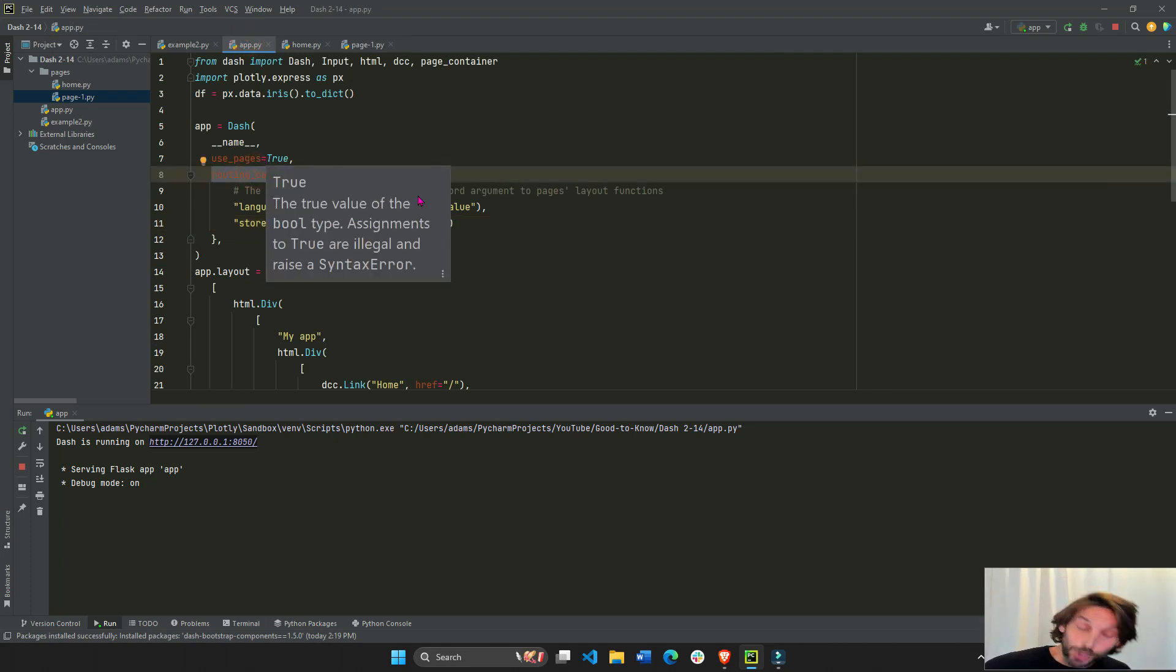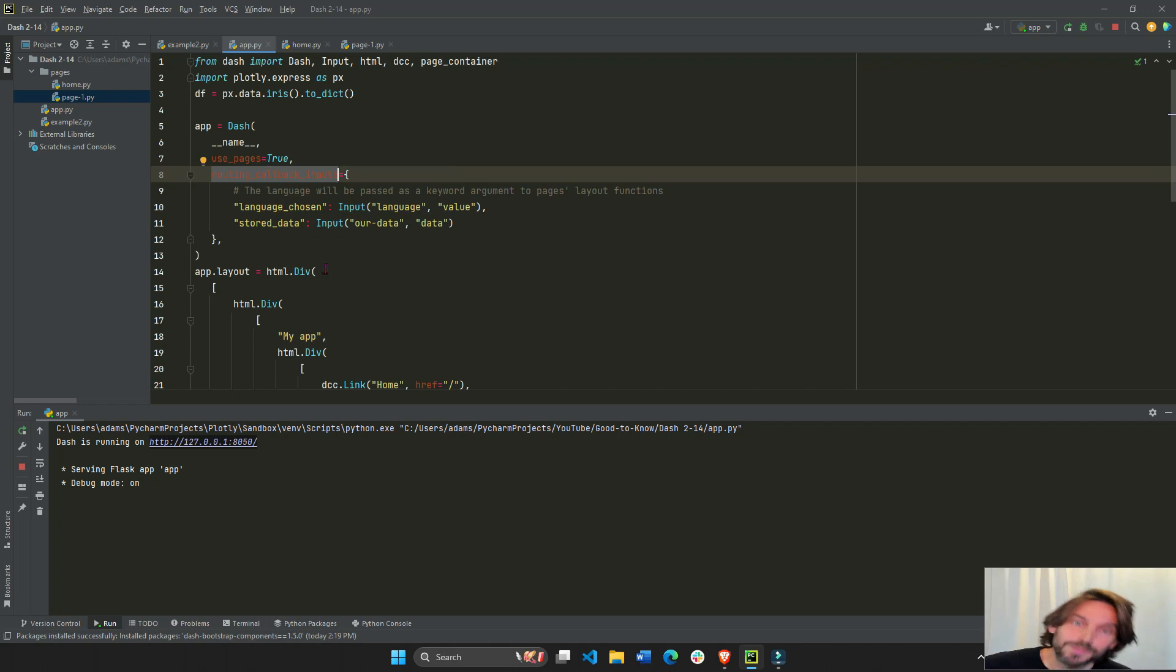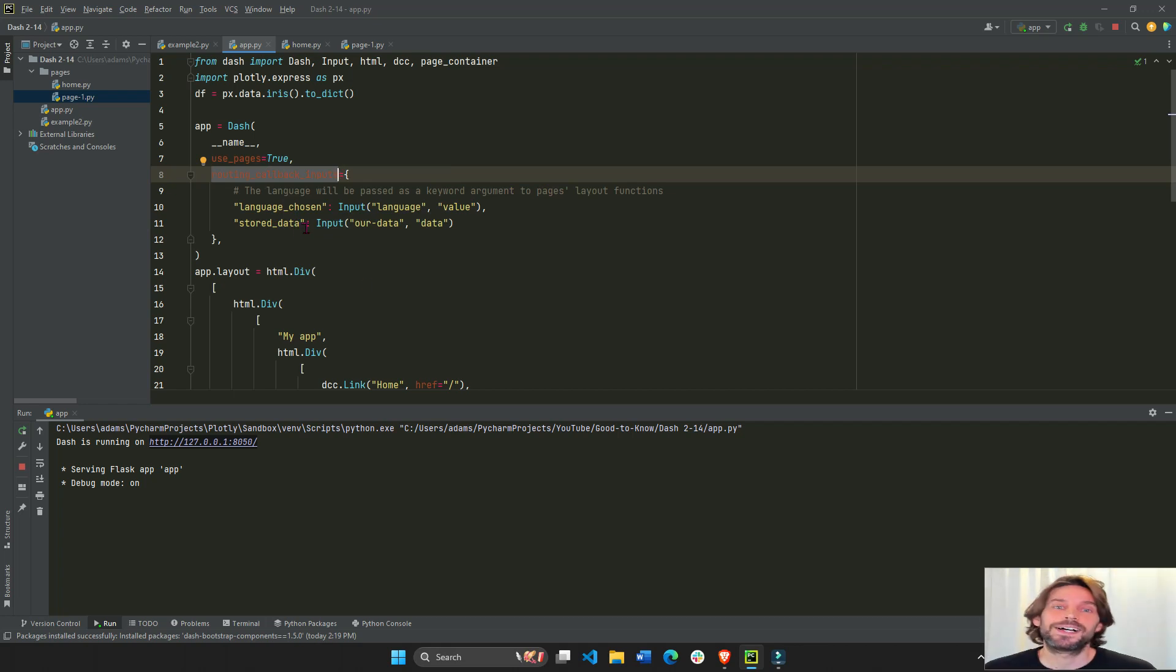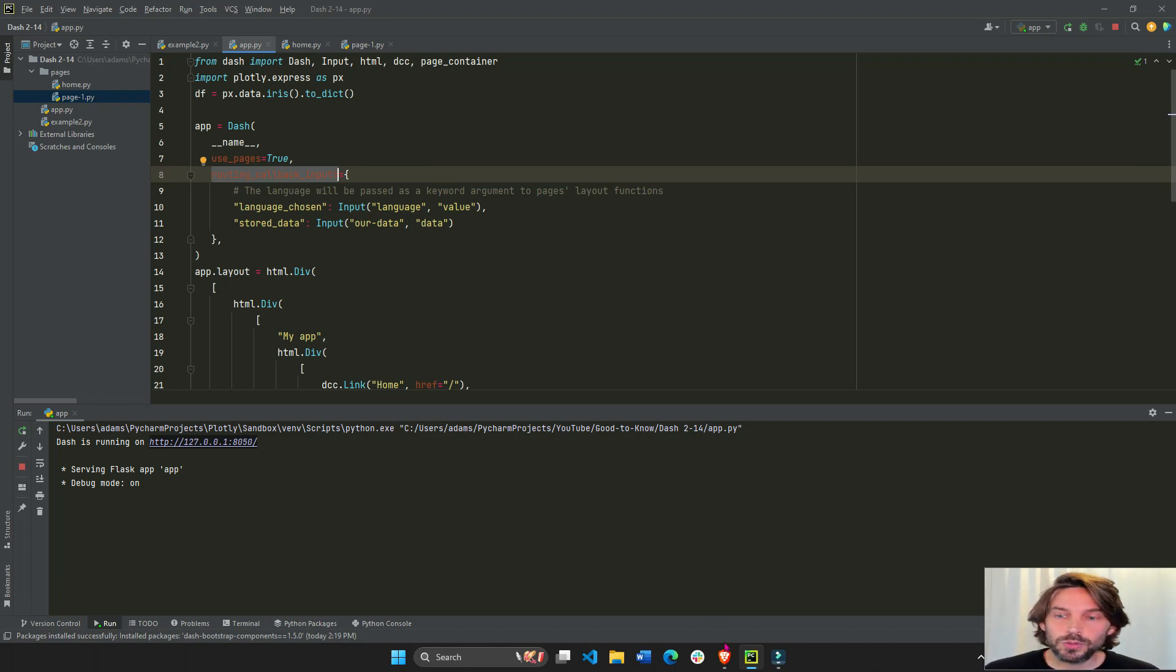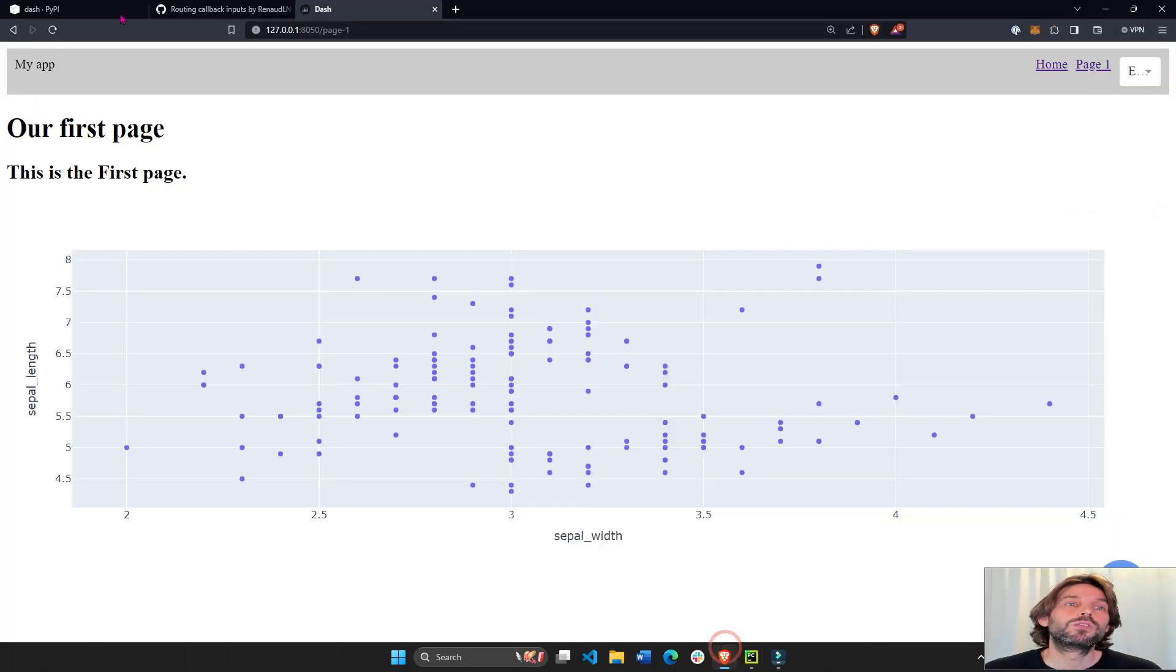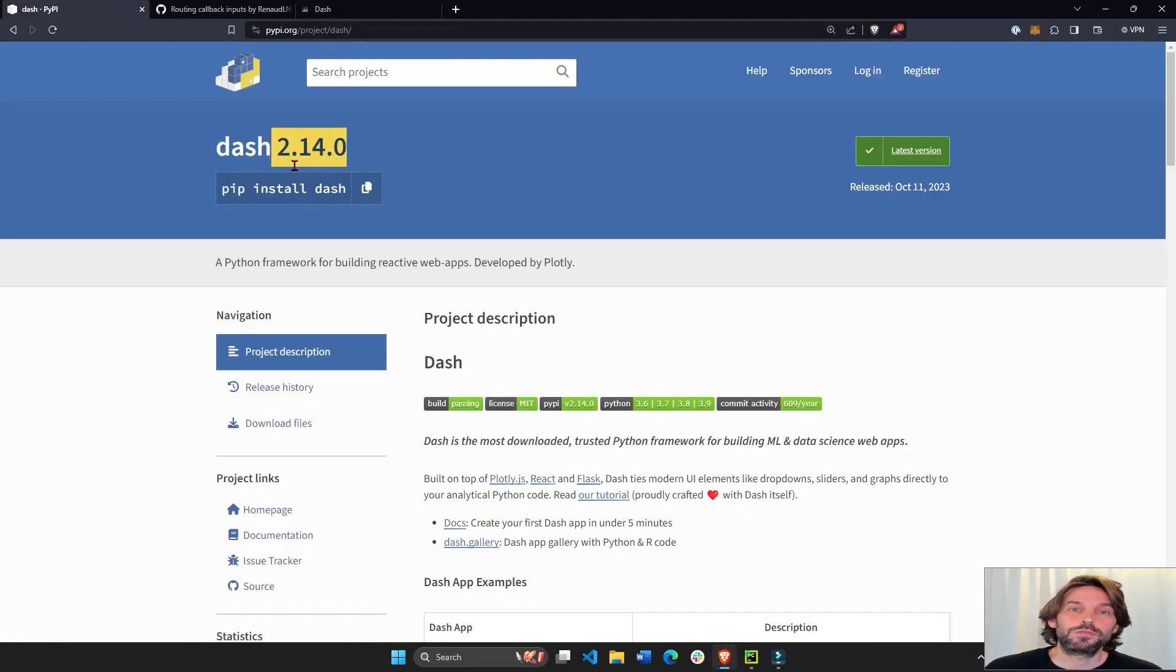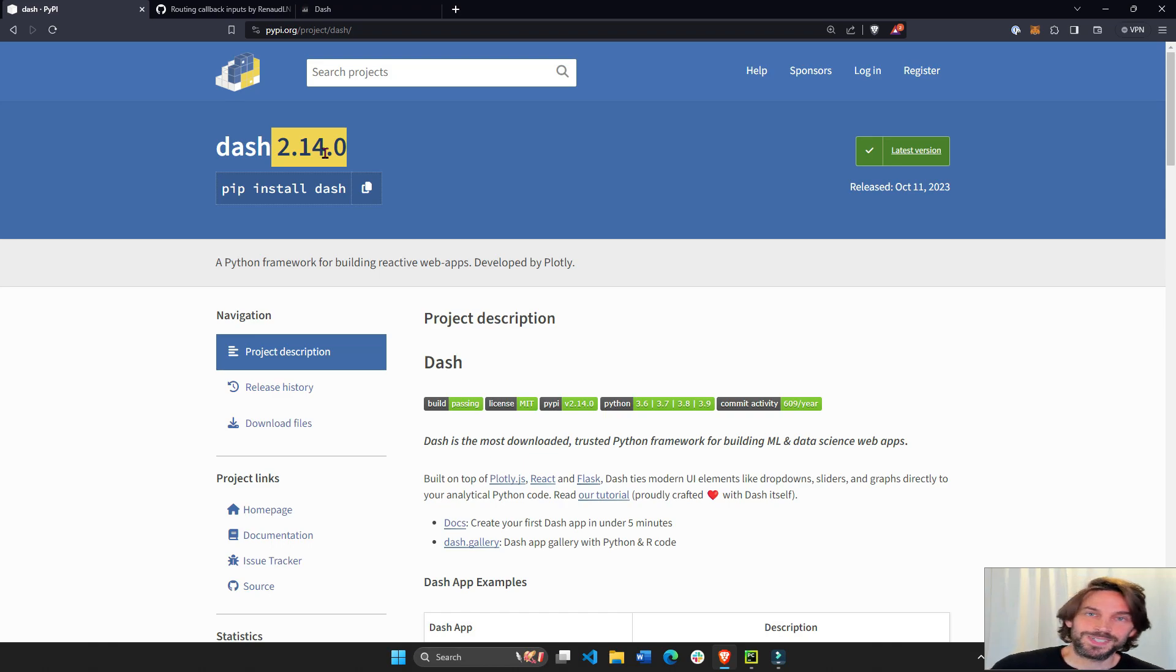I hope this was helpful. I hope you learned a lot. Check it out. Do pip install dash, or pip install dash==2.14.0. Until next time.